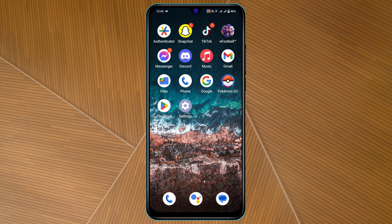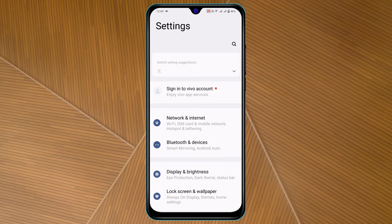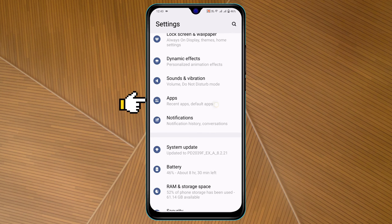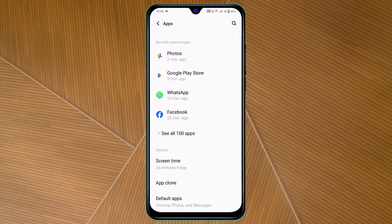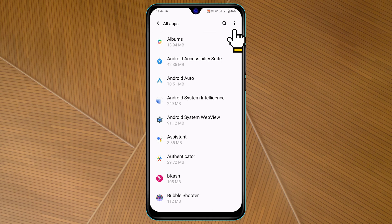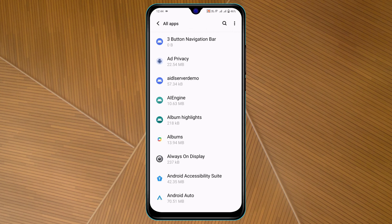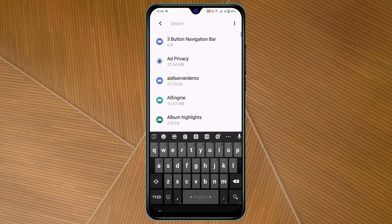To fix the problem, the very first thing you have to do is open up Settings on your device, then scroll down and tap on Apps, then tap on See All Apps. You'll see the three-dot menu at the top right corner — tap on that, then tap on Show System Apps, and tap on the sort icon.